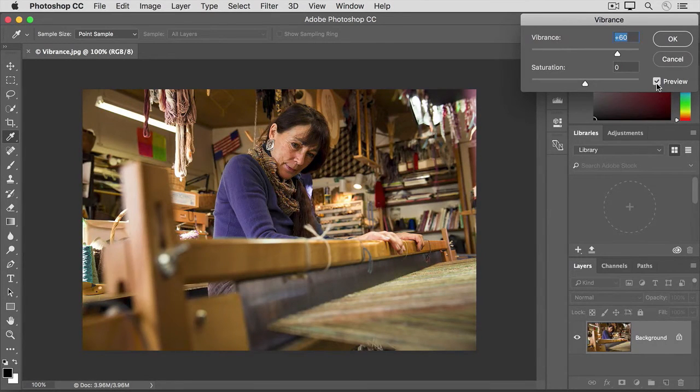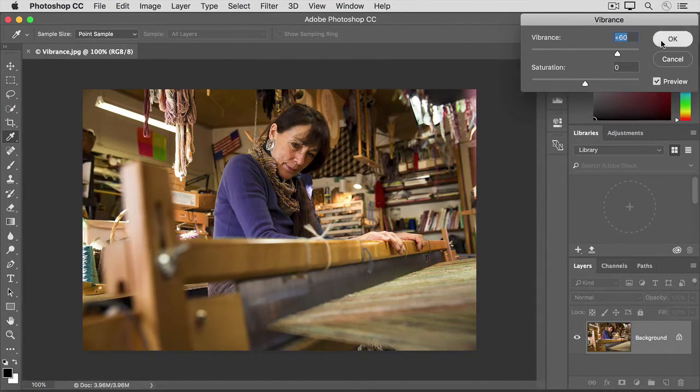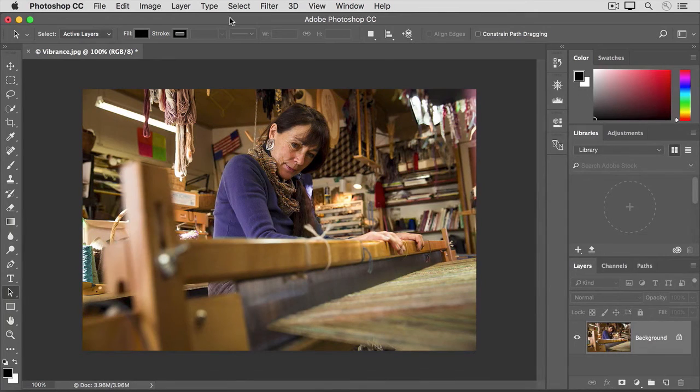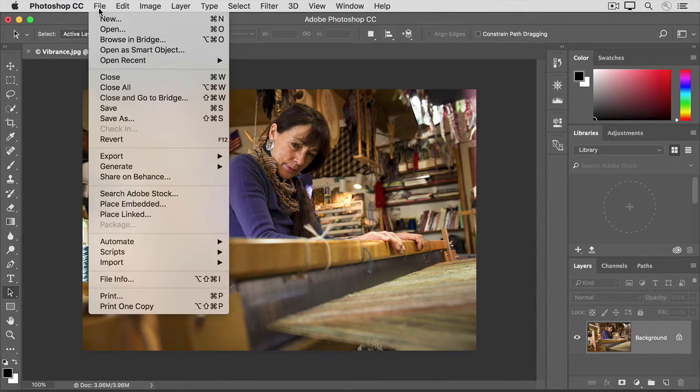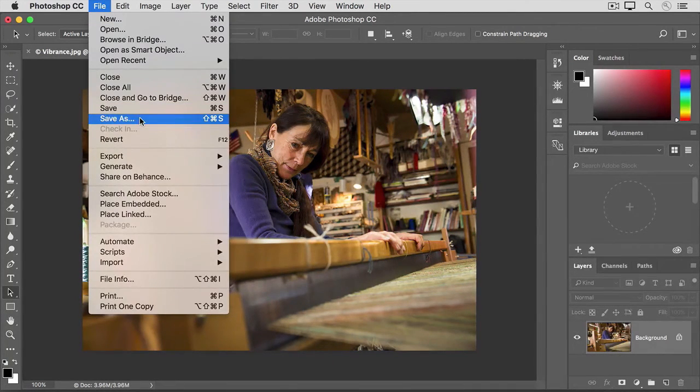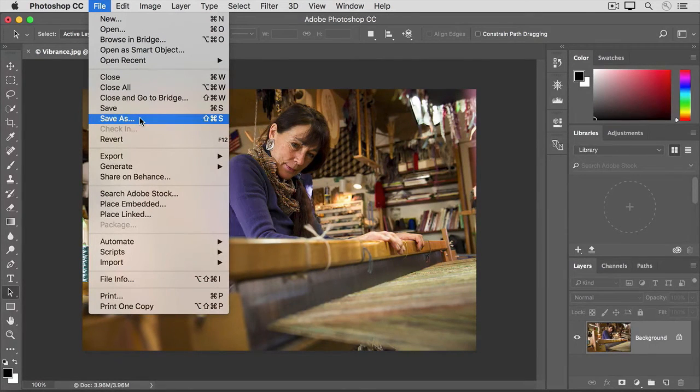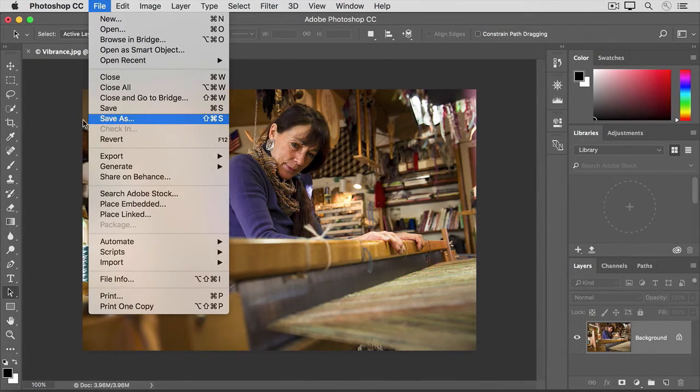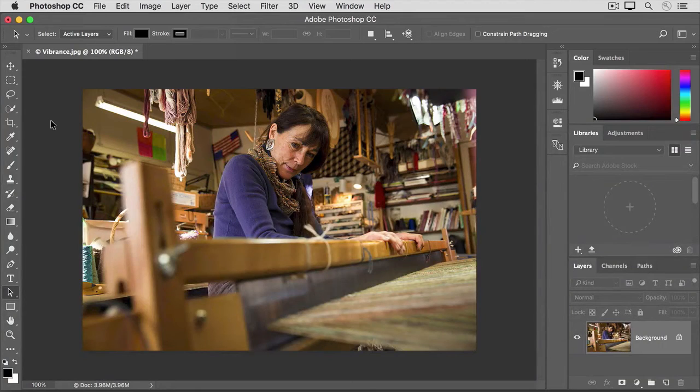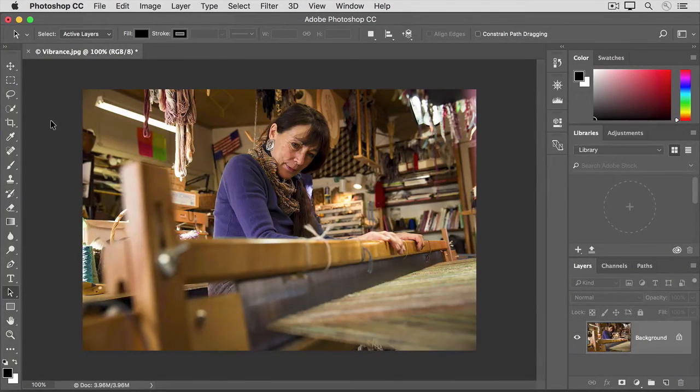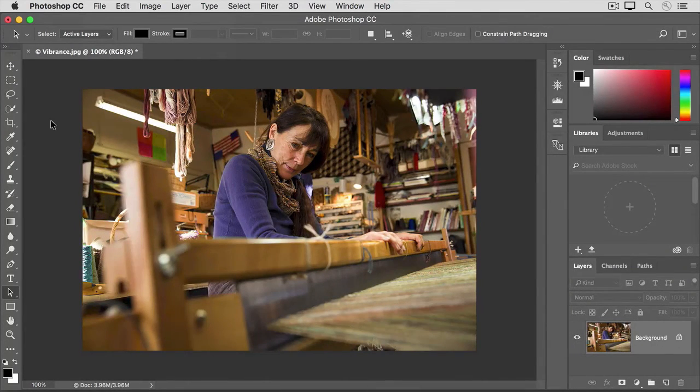If you're happy with the result, click OK and go to the file menu, choose Save As, and I suggest that you change the file name so you don't save over the original photo with this adjusted version. So that's how to subtly increase color intensity by applying a vibrance adjustment.